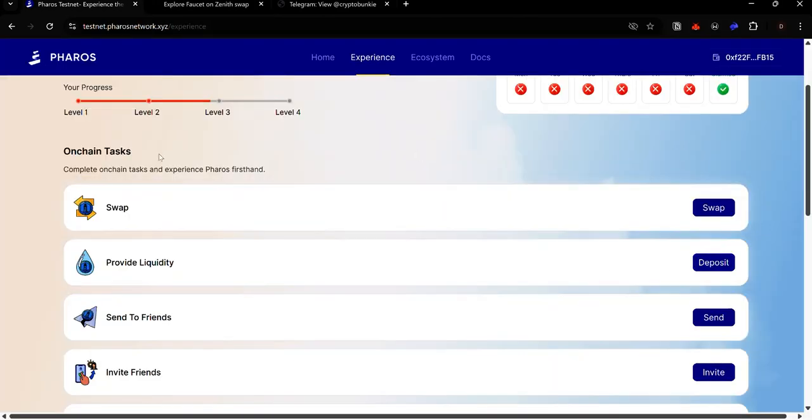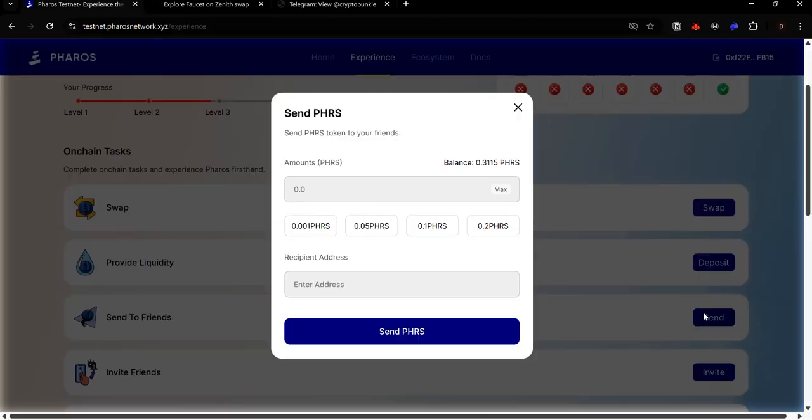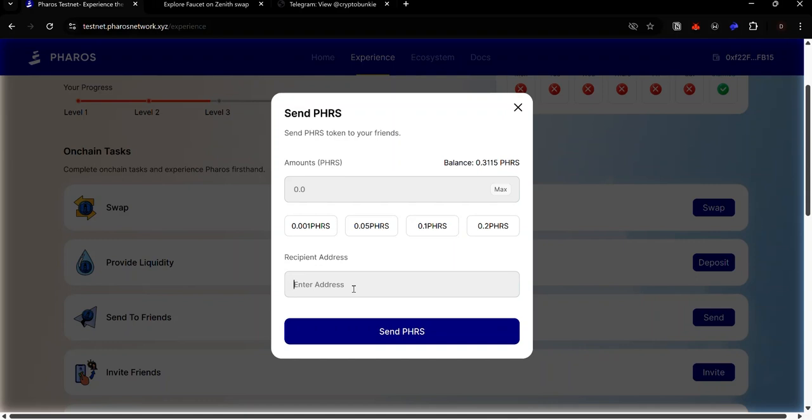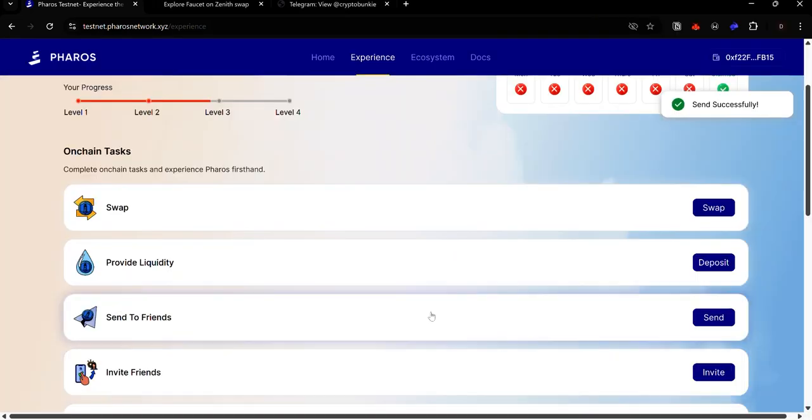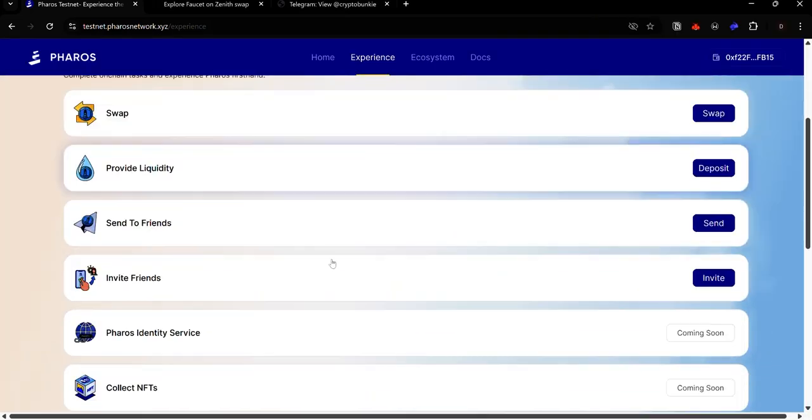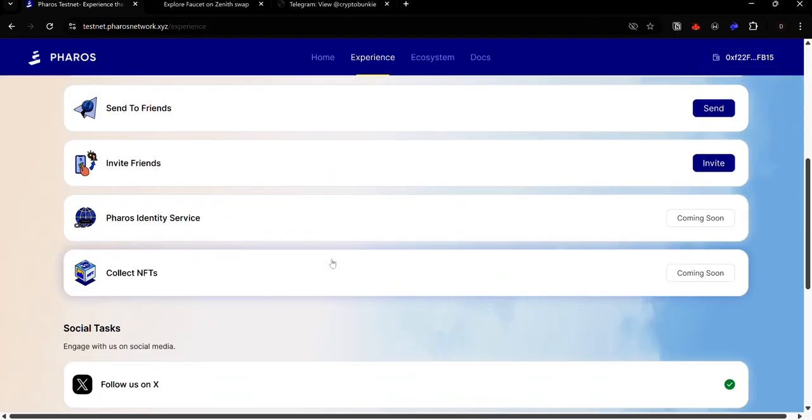To transfer tokens to your friends, click send. Enter the address of the user you want to send tokens to. You'll find my address in the description so you can send me some tokens. You can also share your address in the comments so I can send you some tokens. Enter the recipient address. Enter the amount of the token you want to send. Click send PHRS. And accept the request in your wallet. Now you've sent some tokens to another user.